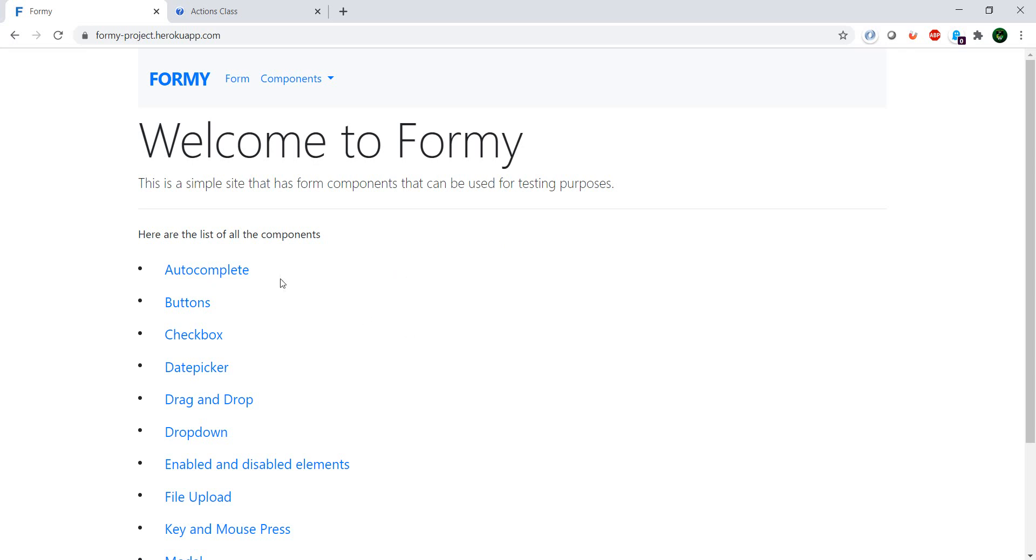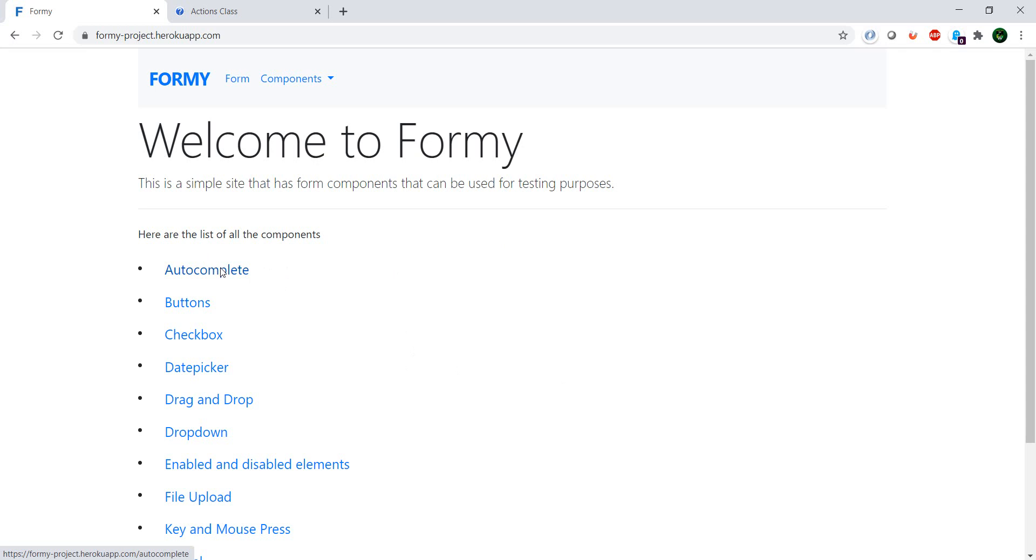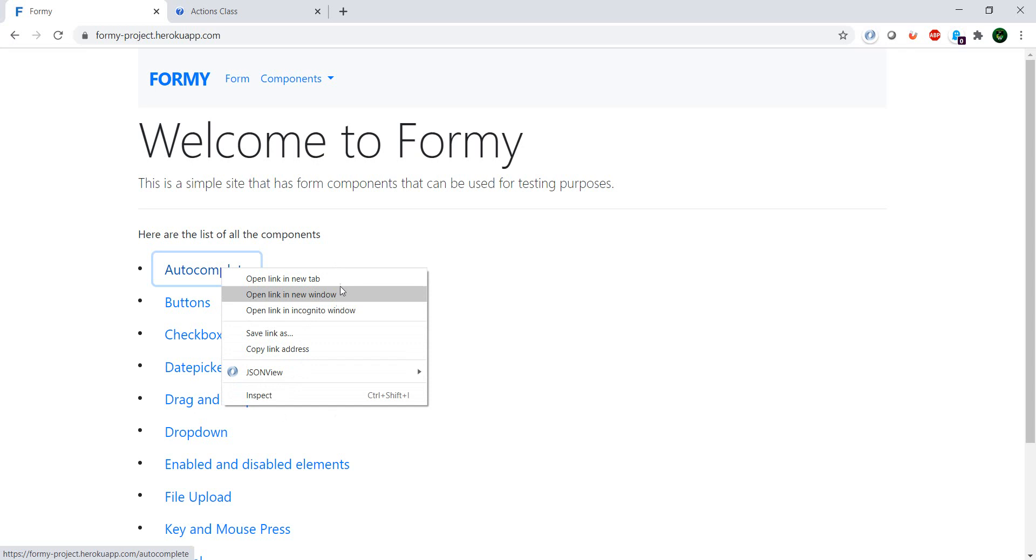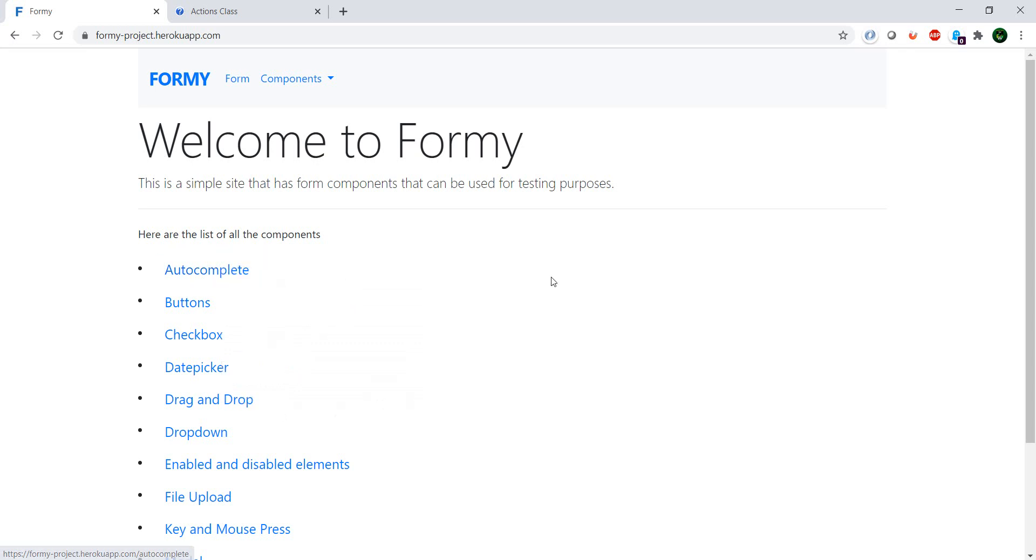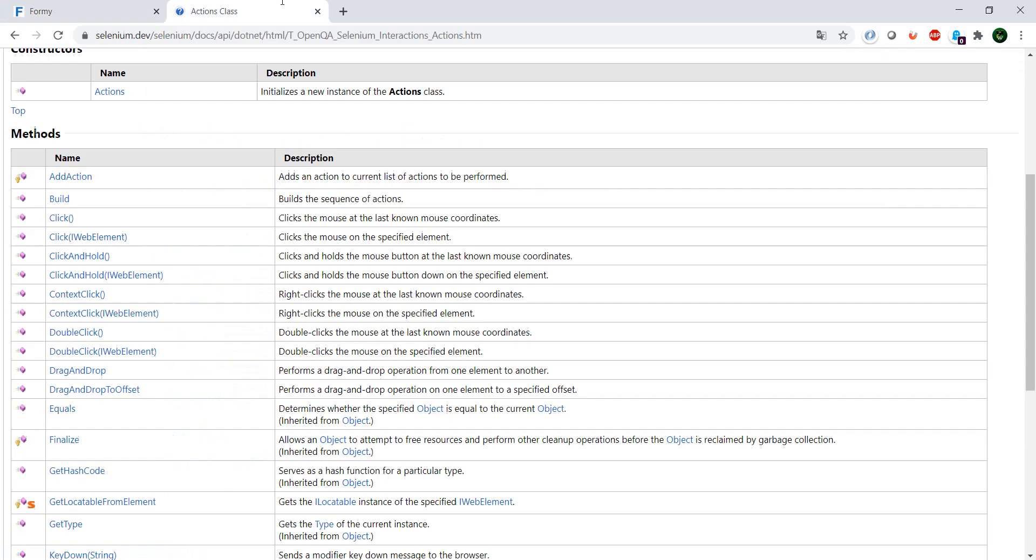So what will be our test? We will need to identify the element, go to the element, then find a way to open the context menu and then find a way to navigate to, I don't know, this open in incognito or open a new tab.